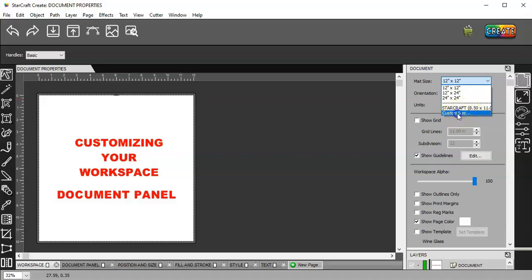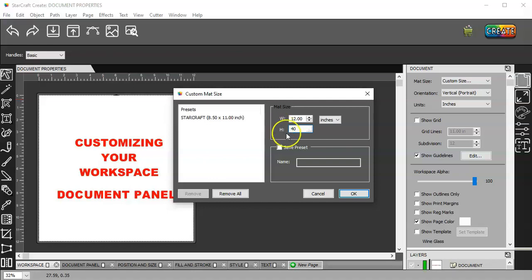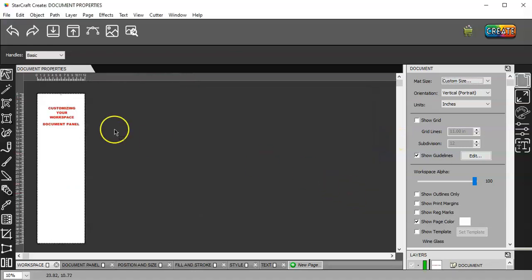So, to do that, you just click on custom size, and let's say I want to do a 12 by 40 piece of wood. I'll just put 12 by 40, and I want to save this preset because it's going on a board. Then I just click OK.